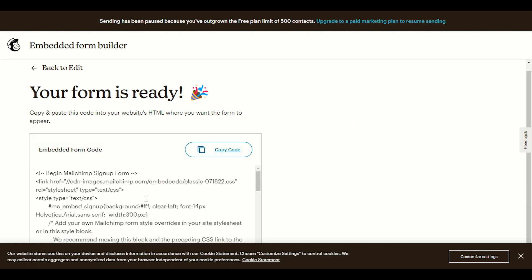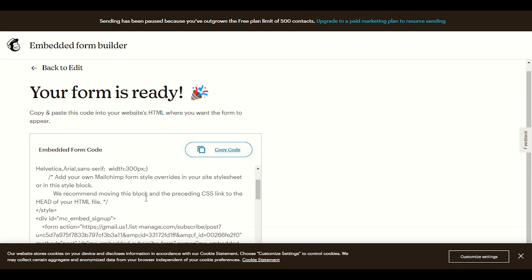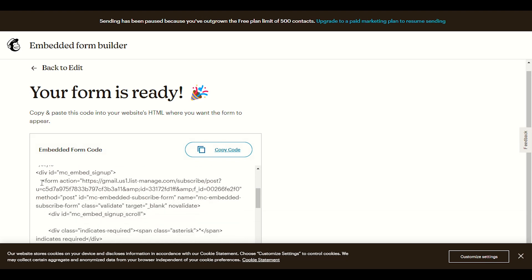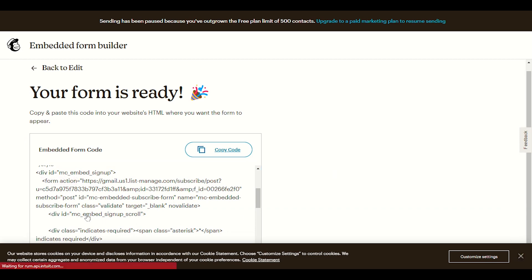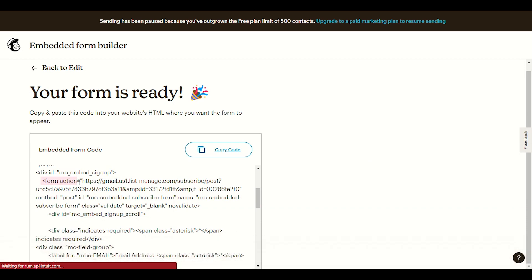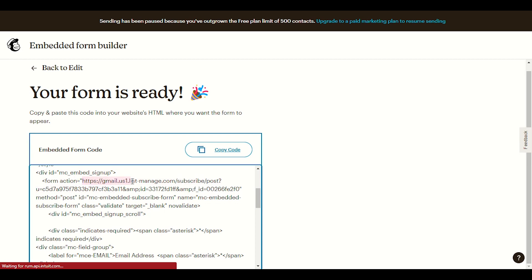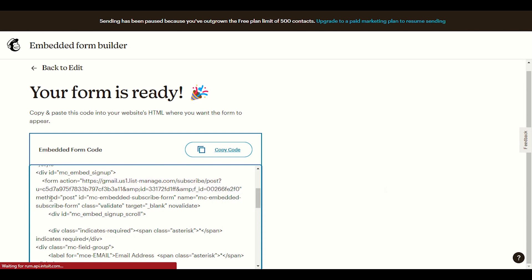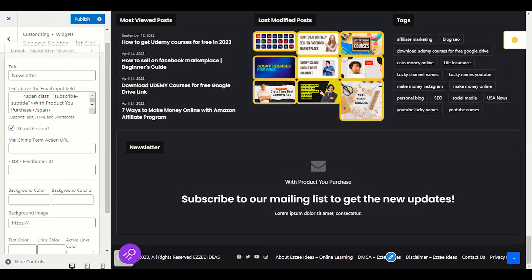Form action. Form action section. In the form action, you will see after the form action equals, the URL. We will copy this URL up to before the method. Before the method, up to here we will copy this URL.